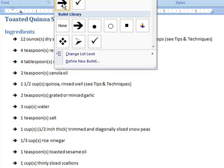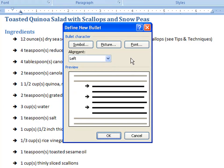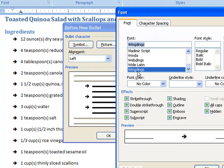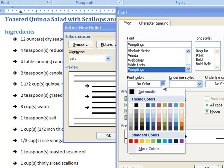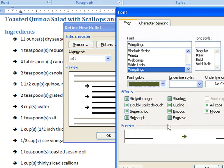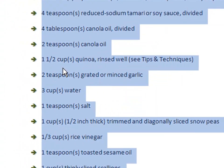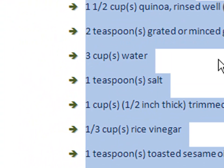Up here you'll see this has been added to the list and in your bullet library. You can furthermore define the bullet by modifying font. Our font is still Wingdings, but what we're going to do is pick a color and add effects. Now our arrows are green and they have a little shadow under them — looks very nice.